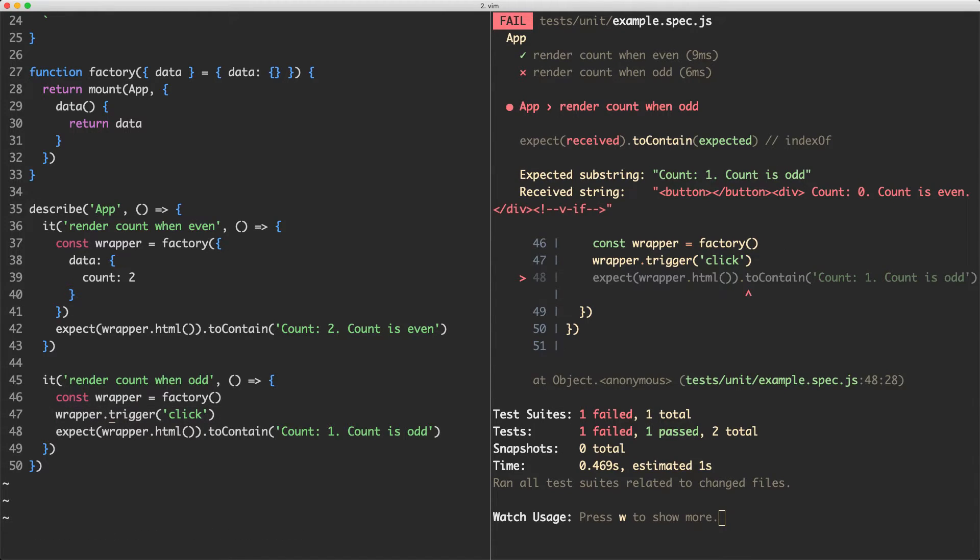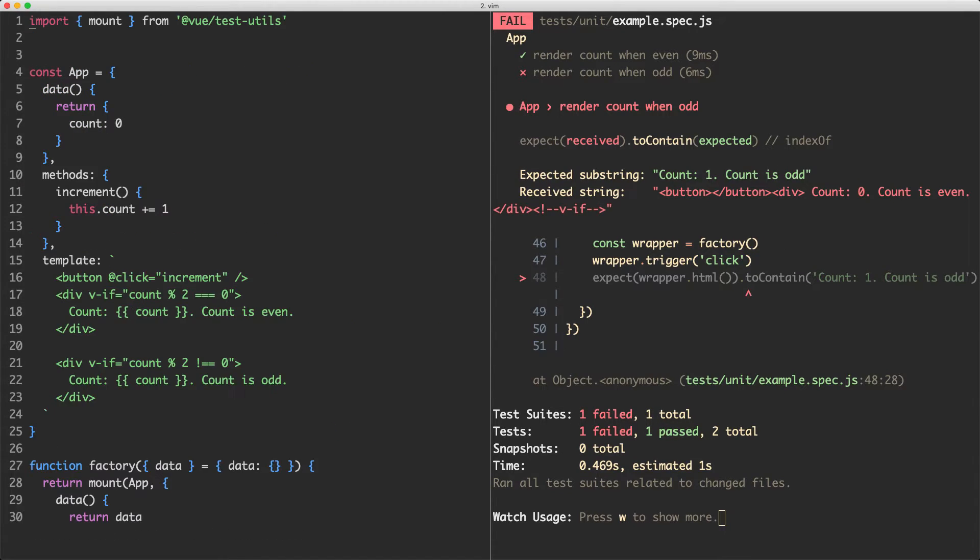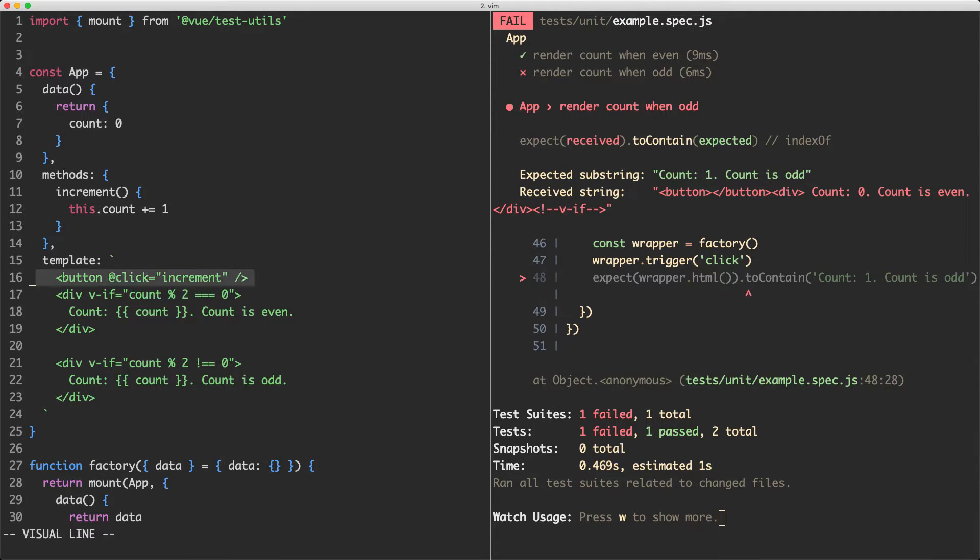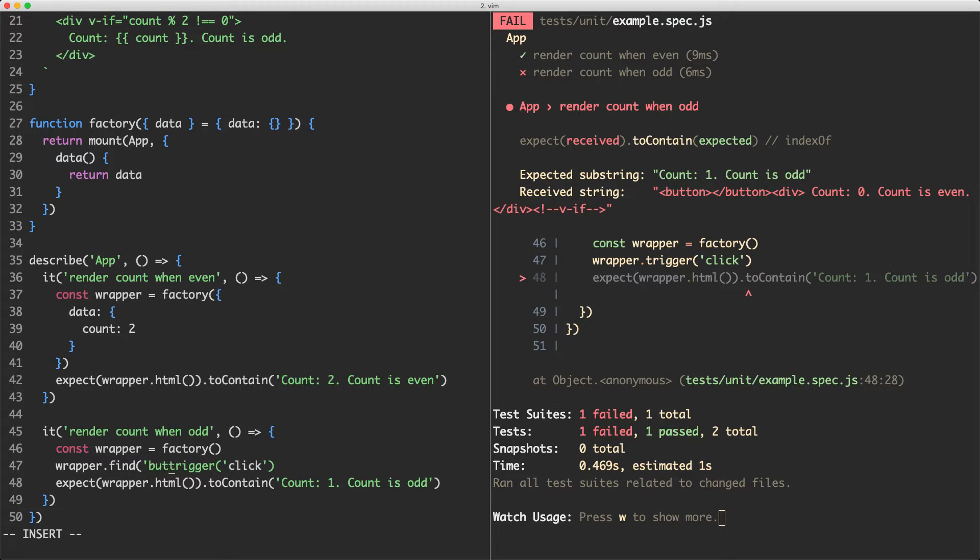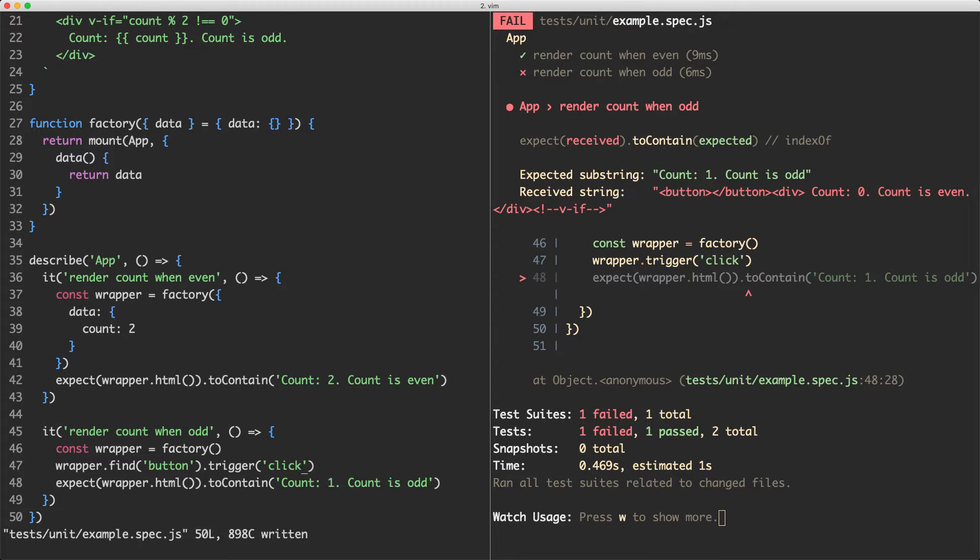The reason for this is if we call trigger on the wrapper it's going to trigger it not on the specific component or the specific element. We need to search for the element we'd like. In this case it's going to be button. Let's go ahead and do that. What I'm going to do is show you another method called find and we're going to find the button by just passing this in here. Now we're going to call trigger on the button and call the click event. Let's save it off and see what happens.